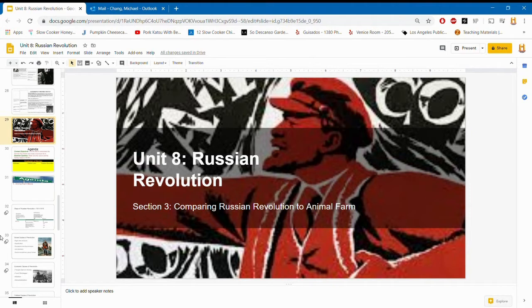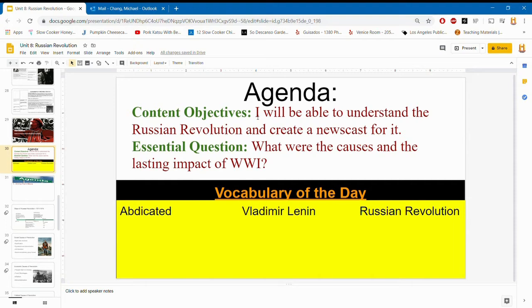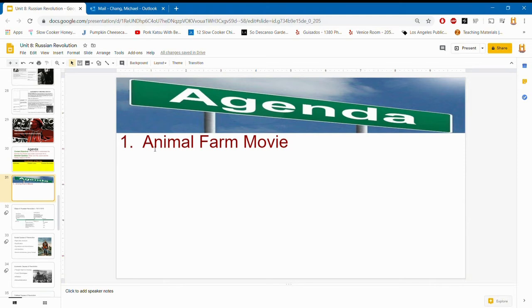Moving on to Section 3: comparing the Russian Revolution to Animal Farm. Many of you have probably read the book Animal Farm; if not, this is an opportunity to watch the movie. The content objective is to understand the Russian Revolution and create a newscast for it. In previous years, students created TV newscasts with skits about the causes and effects of the Russian Revolution; since we're not in class, we'll just watch the movie and compare it to what actually happened. Vocabulary: abdicated, Vladimir Lenin, and Russian Revolution.